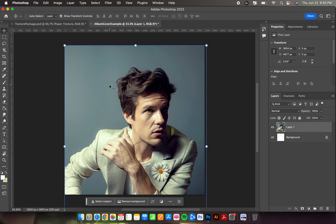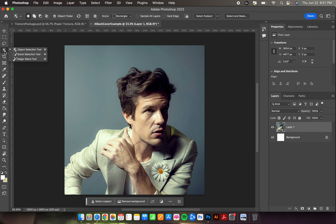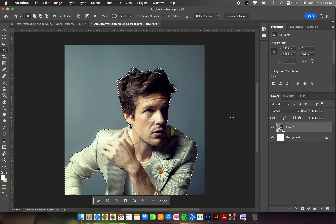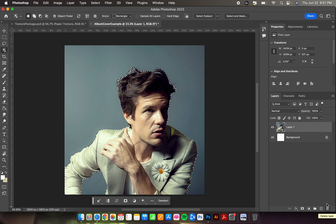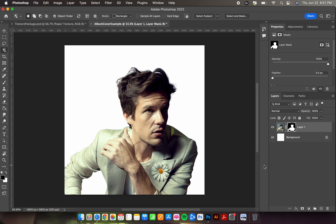We don't want a background for your character — just the character. If you're on the newest version of Photoshop, at the bottom you'll see a bar with a Remove Background option that does exactly that. If you're not on the newest version, use the Object Selection Tool — fourth down from the top — then hit Select Subject up in the top center. After selecting, you'd also need to add a layer mask. Down in the bottom of your layers, the button that's a circle inside a rectangle is Add Layer Mask — that removes the background.